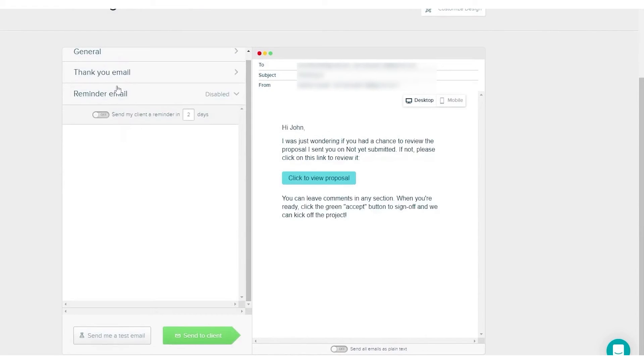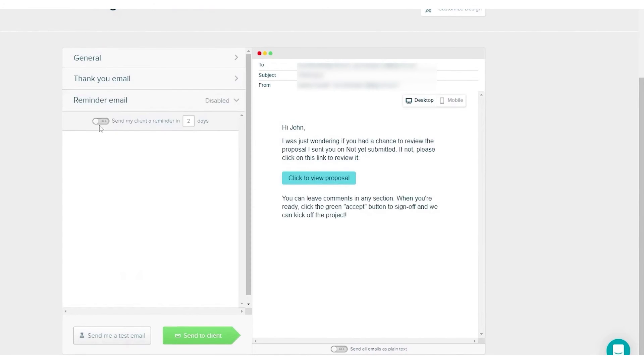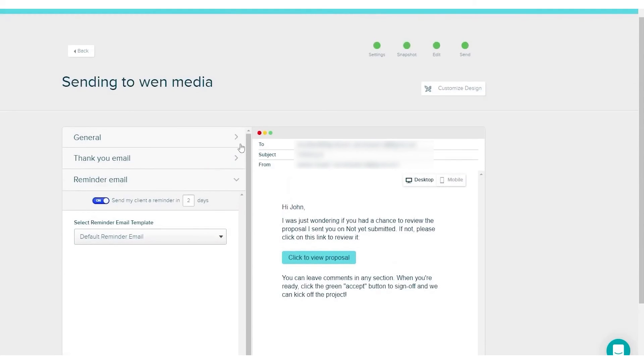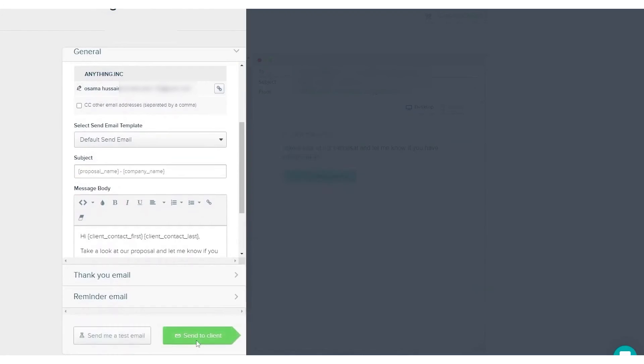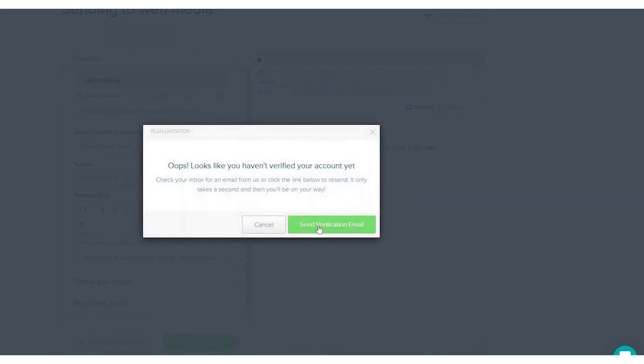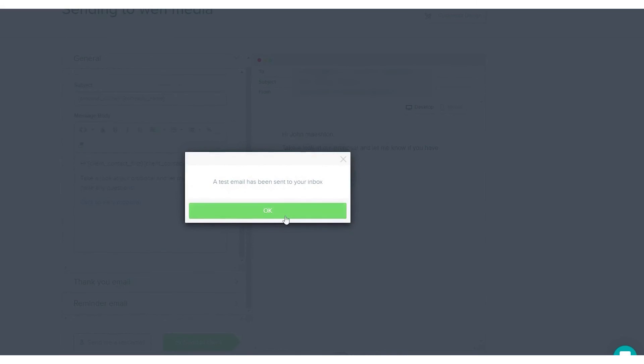Proposify integrates with various business tools, enhancing its versatility and power. These integrations with CRMs, accounting software, and more help eliminate workflow friction. The software comes with a range of quoting templates, making it easier to start with a structured format rather than a blank page. These templates can be customized with the company's branding, clients' pain points and goals, proposed solutions, and service prices. Pricing tables can be added to show different elements of the quote and even allow clients to select options they want.